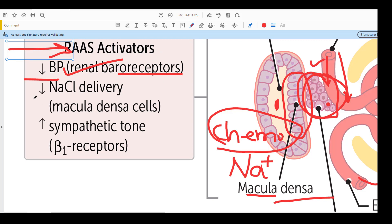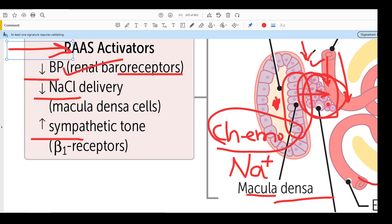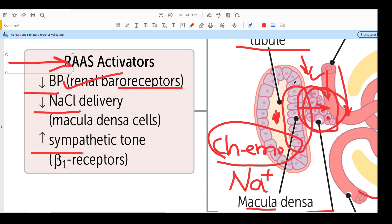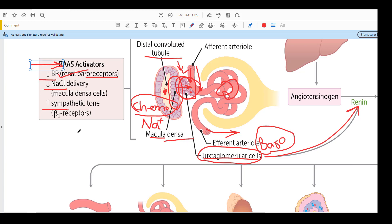The second stimulator is decrease in sodium chloride delivery to the macula densa. In whatever condition there is reduced sodium in the urine, these cells will sense the decrease in sodium levels, and that decrease will be communicated to the JG cells, and JG cells will release renin. The third stimulator is increased sympathetic tone. The JG cells have direct innervation by the sympathetic system via beta-1 receptors, and whenever there is increased sympathetic tone, these cells will be activated and renin is released.